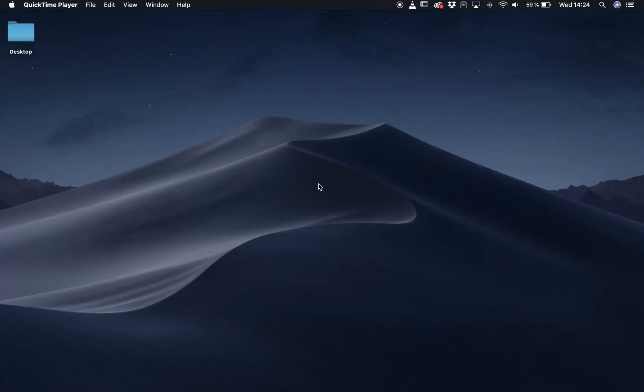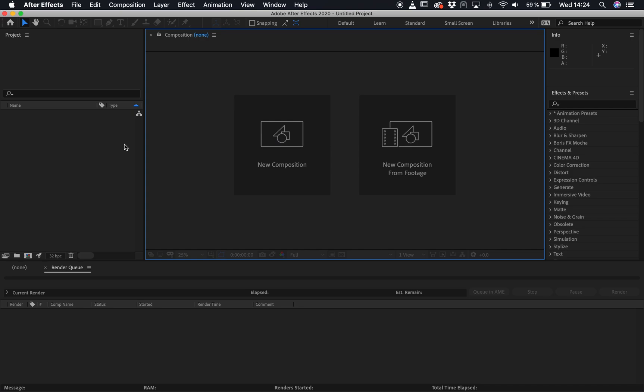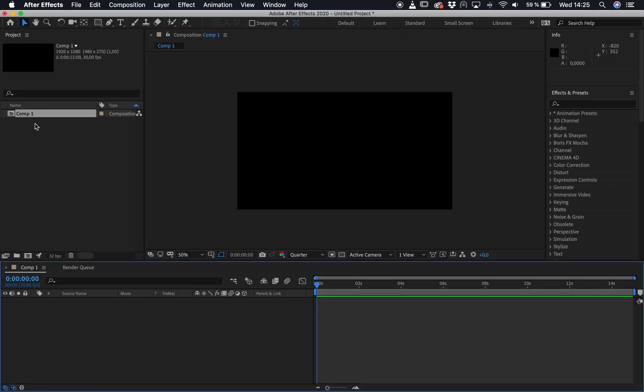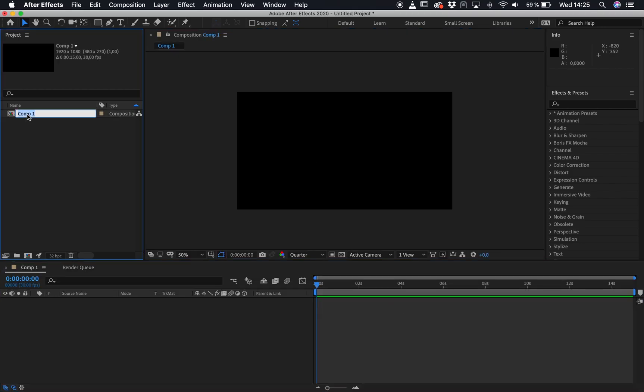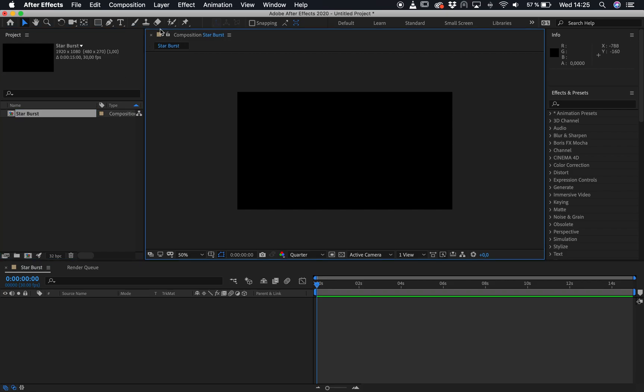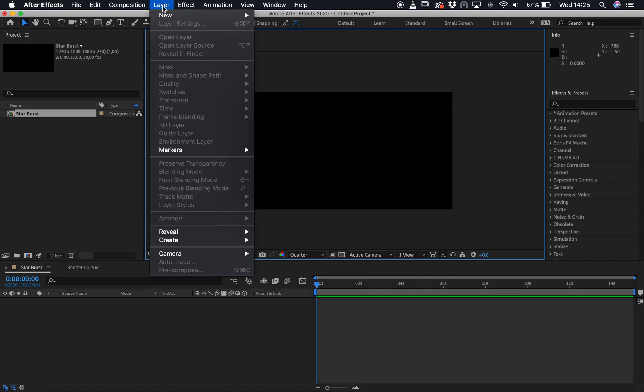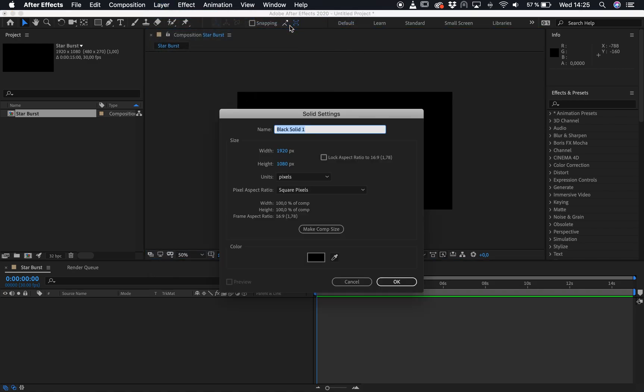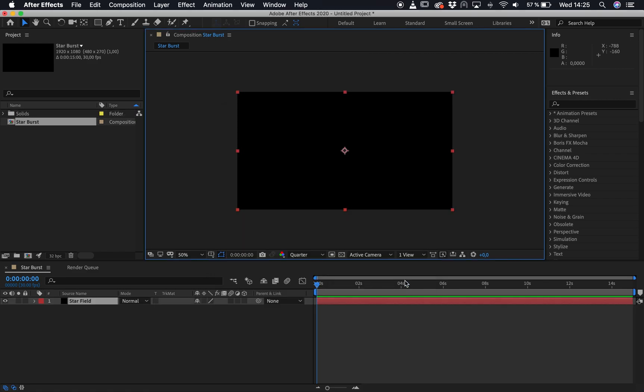Okay guys, the first thing we're going to do is we're going to open up After Effects and make a new composition. We'll make that 1920 by 1080 and the frame rate, put that up to 30 frames per second. Click on OK. Let's rename the composition by hitting enter and I'll call this star burst. Next thing we'll do is we'll go to Layer, then New and then we'll create a new solid star field. Click on OK.